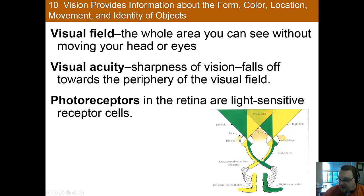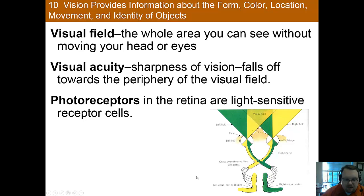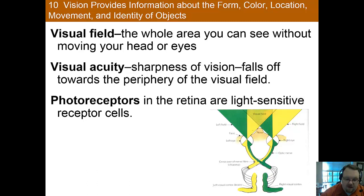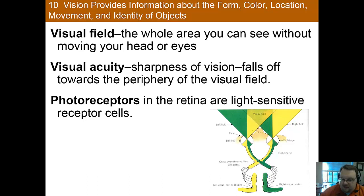And then at the optic chiasm, these two cross so that all the right information is processed in the left visual cortex and all the left information is processed in the right visual cortex. We'll come back to that a little bit later. Visual acuity is how sharp your vision is. For humans, acuity is highest in the center of our visual field because of the fovea, which we'll discuss in the next video lecture, and it drops off in the periphery.